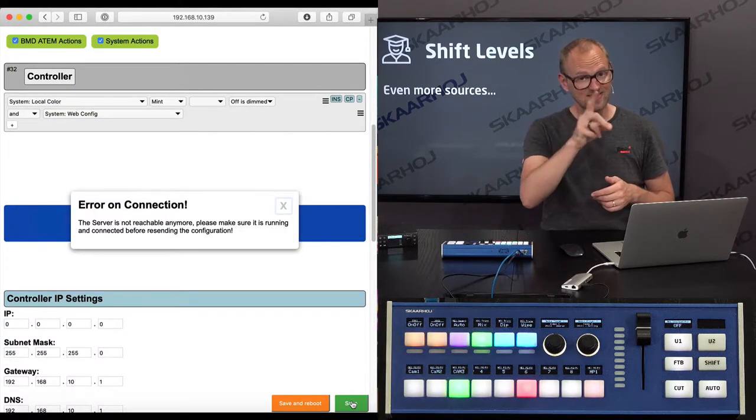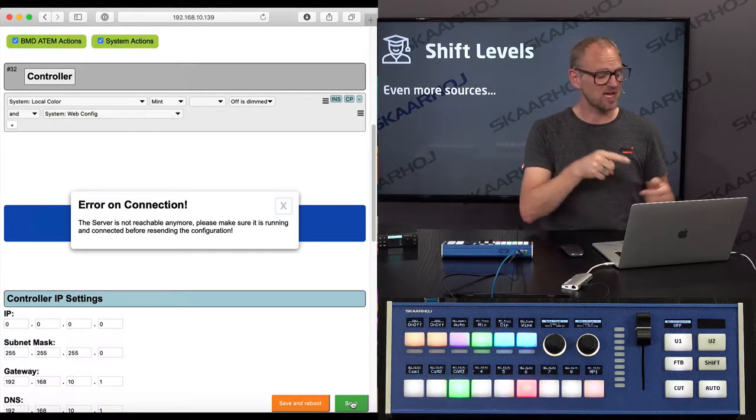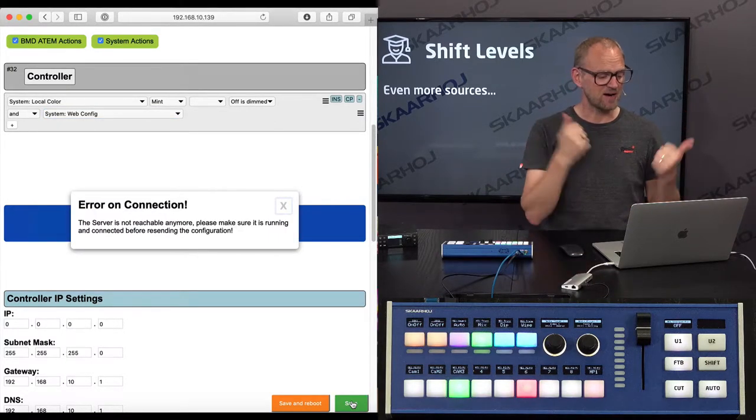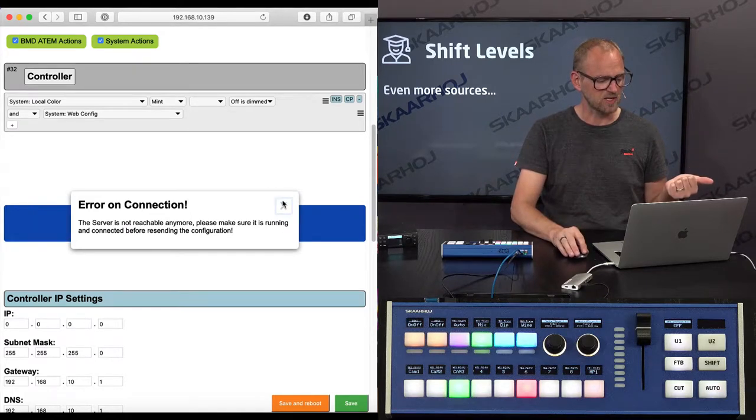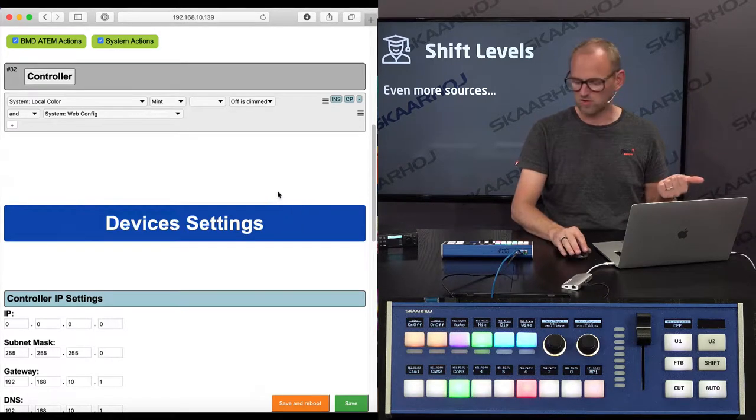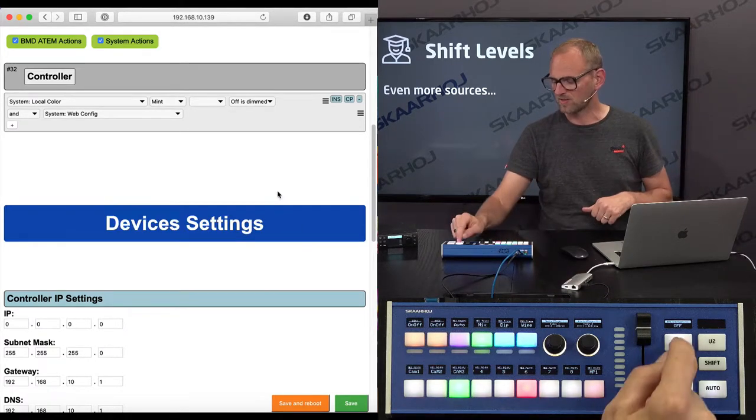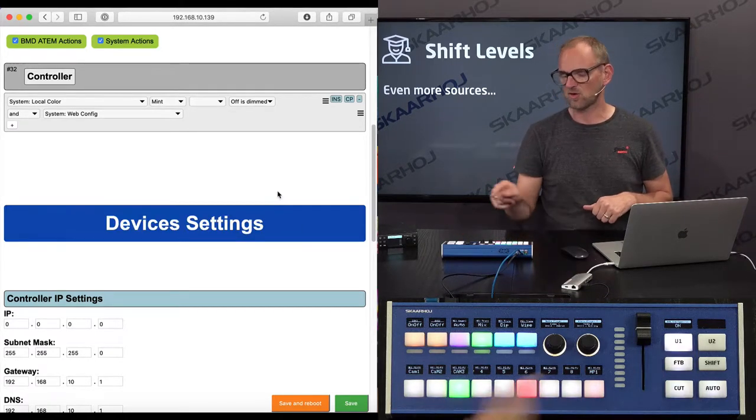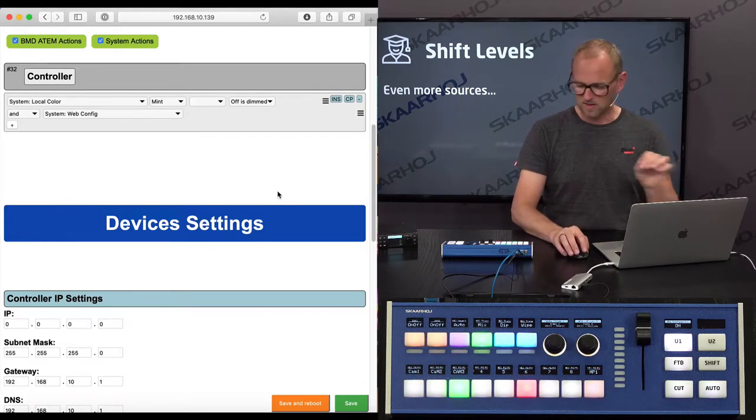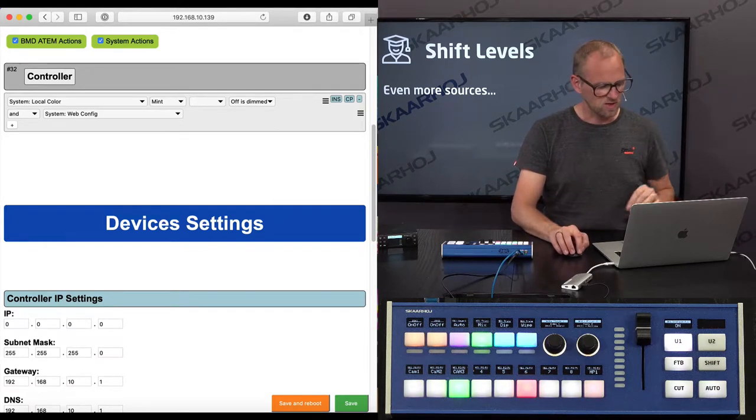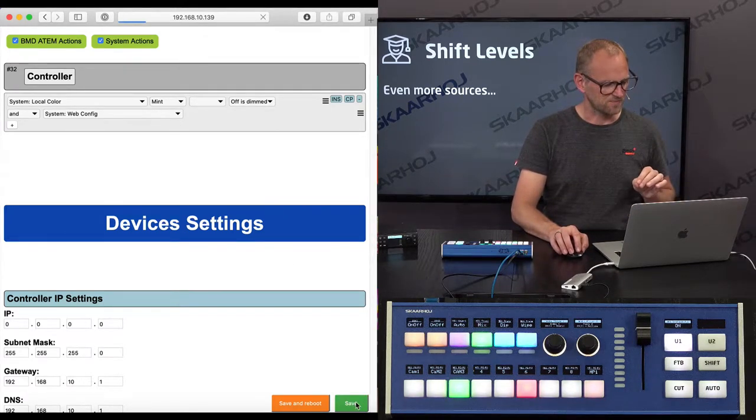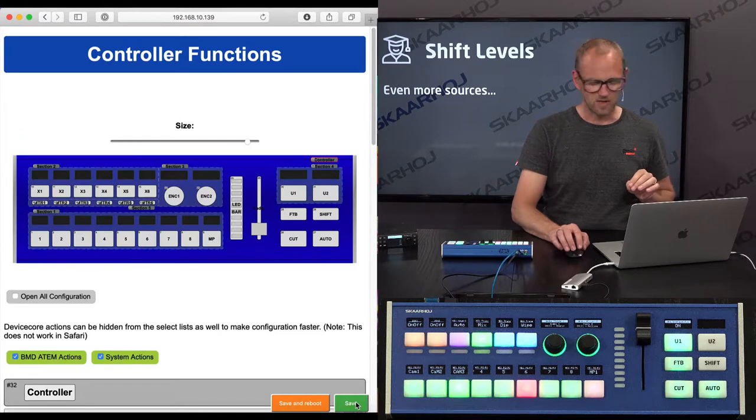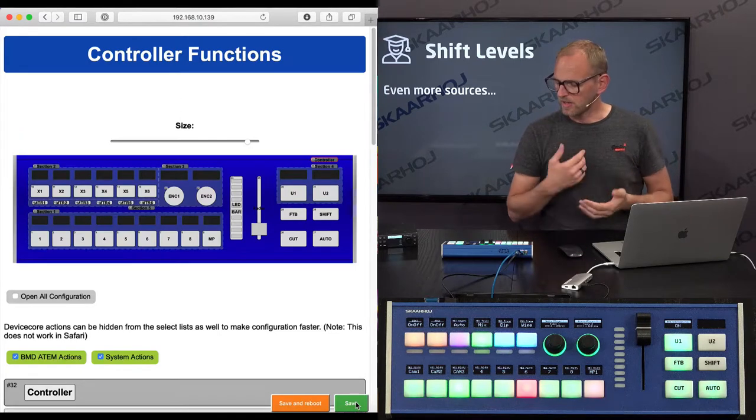Whoa. That's exactly what I wanted to see happen. It says, error on connection. The server is not reachable anymore. So make sure that it's on. So we are just going to turn on the web server of the controller and press the save button. Okay. There we go.